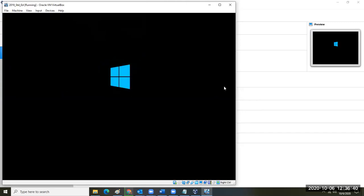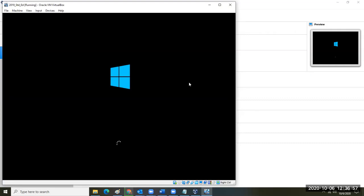Why do you need Chrome? The default browser installed in Server 2019 is Internet Explorer — several versions old, not very secure, and doesn't always behave correctly. So you want to install a proper browser.